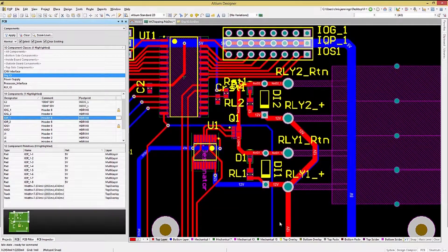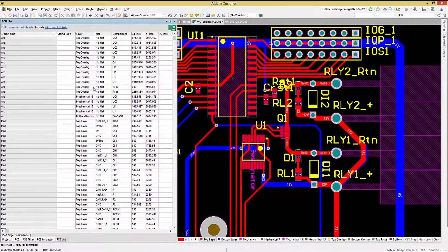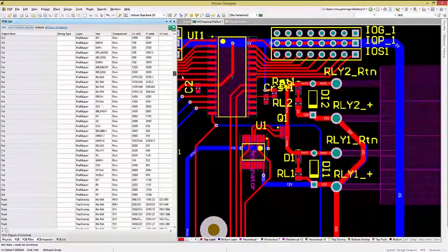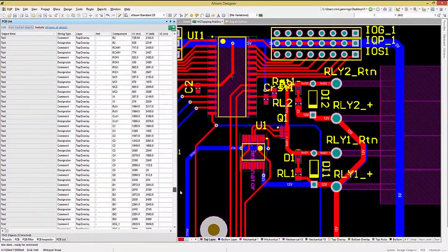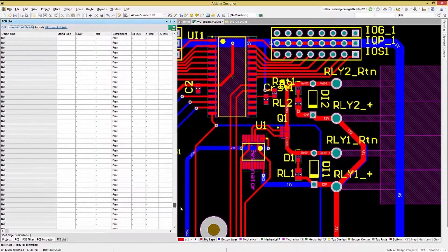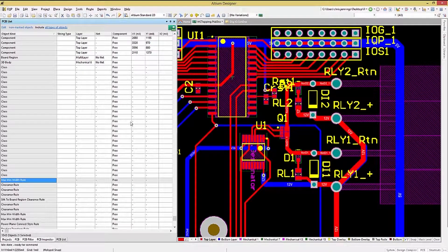One other panel that is useful for seeing all of the objects associated with the PCB is the PCB List panel. This panel shows all of the objects in list format, and this list format can be sorted. The list includes non-obvious things like the PCB rules and classes. It also includes nets, as well as what you would expect — components, tracks, etc.